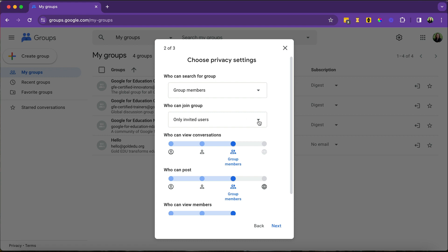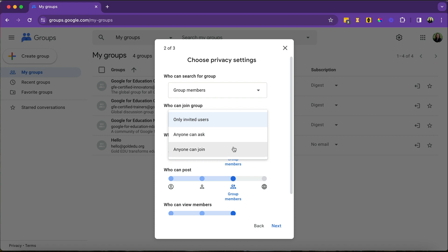Who can join the group? People that you've invited, anyone can ask to join, or anyone can join. Again, I would not recommend the anyone can join. I would say keep it a little bit more secure than that.